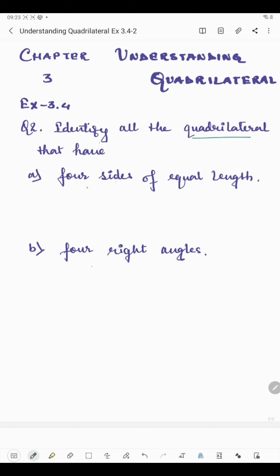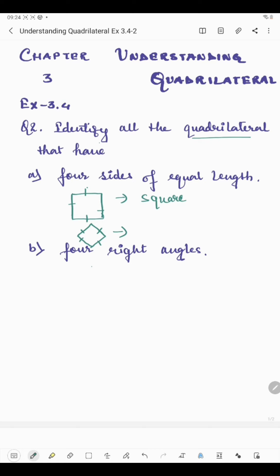We know that a square is a quadrilateral in which all four sides are of equal length. And in a rhombus, all four sides are also equal. So the quadrilaterals which have four sides of equal length are square and rhombus.